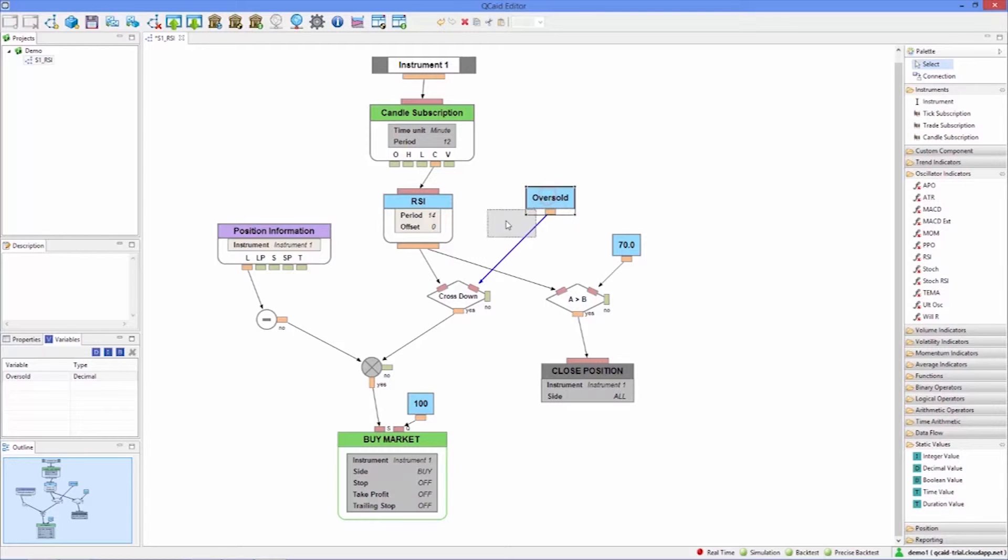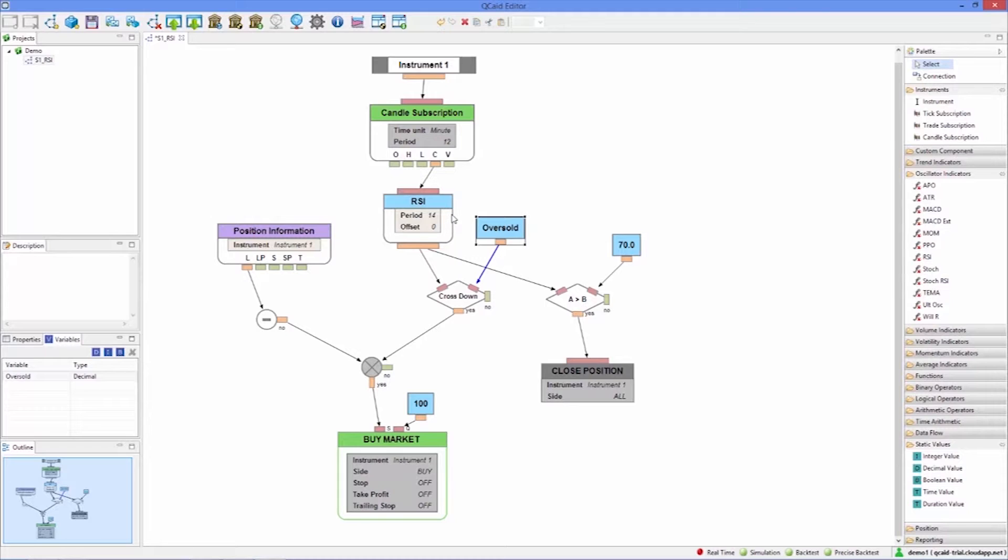To have the RSI use this variable as its period we double click on the period value and open the list. Here we can see all the variables that can be used as a period for the RSI. This is all the integer variables.